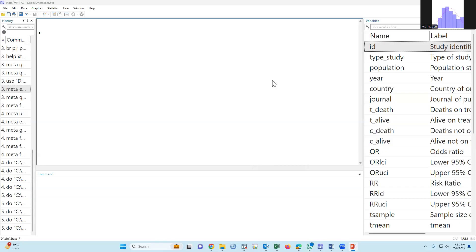Good morning. In the last class we discussed how to make a forest plot based on meta-analysis. Today we will discuss an important term: publication bias.